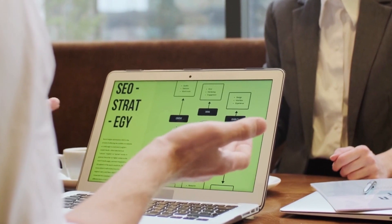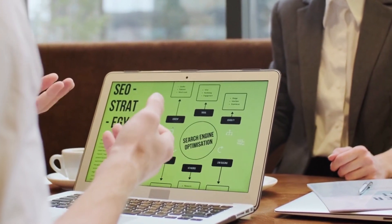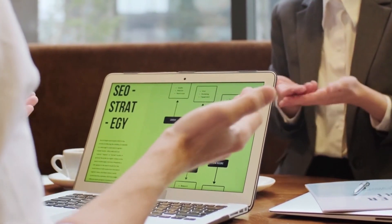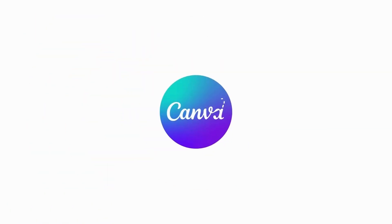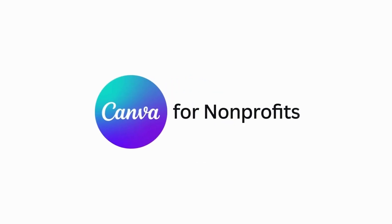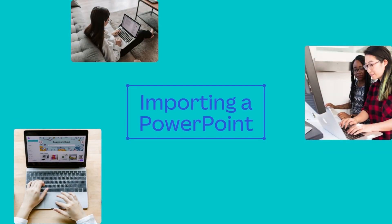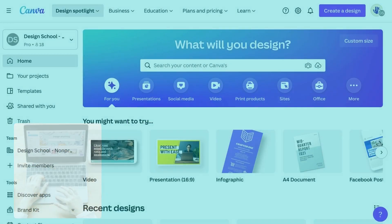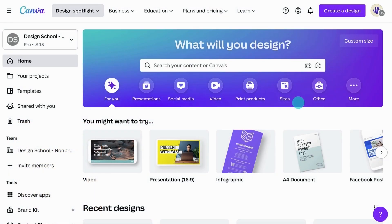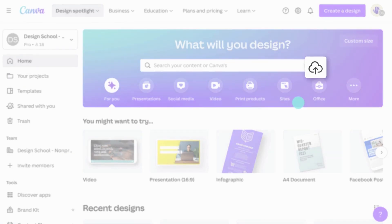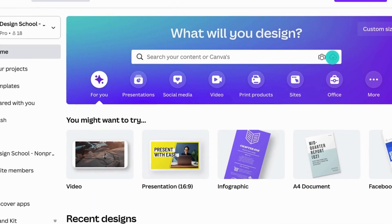Did you know you can edit a PowerPoint presentation in Canva? Here's how. On the home page, click Start from a File and upload your PowerPoint.